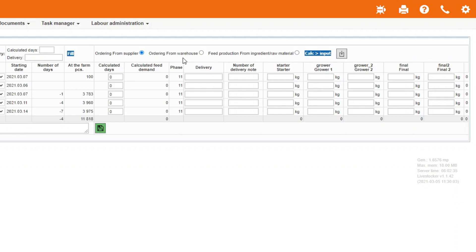In the third case, you produce the feed yourself from ingredients. Select then the option Produce feed from ingredients.